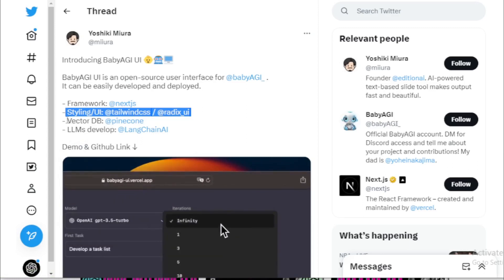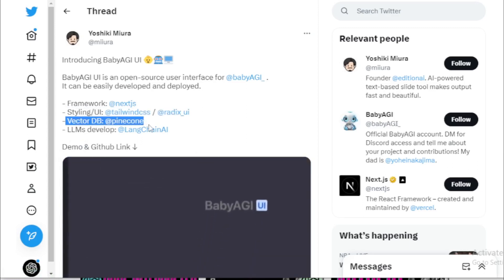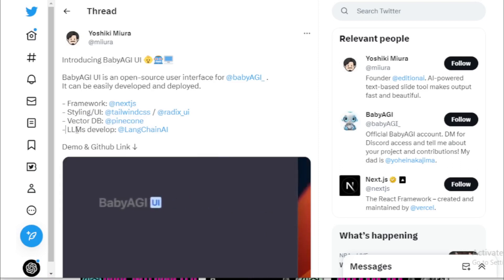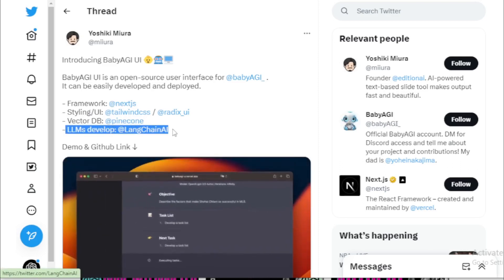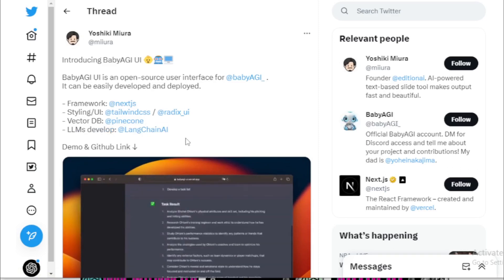Baby AGI, created by Framework, Next.js. Styling, Tailwind CSS and Radix UI. VectorDB, Pinecone. And using LangChain AI. Demo and GitHub link here.